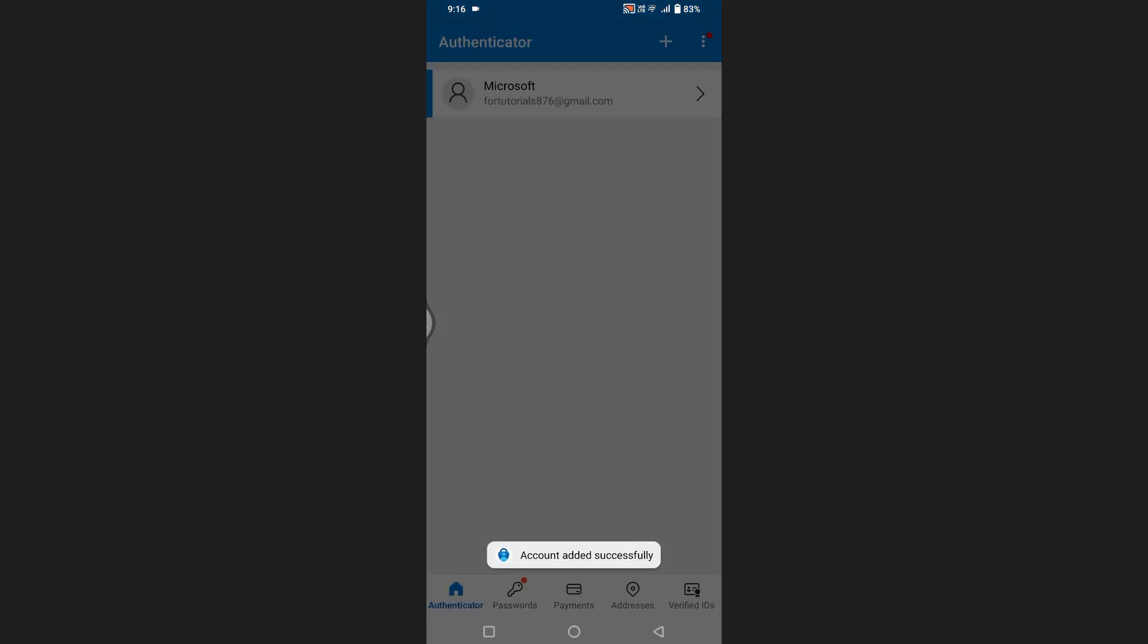After completing these steps, your Microsoft Authenticator app will be successfully transferred to your new phone.